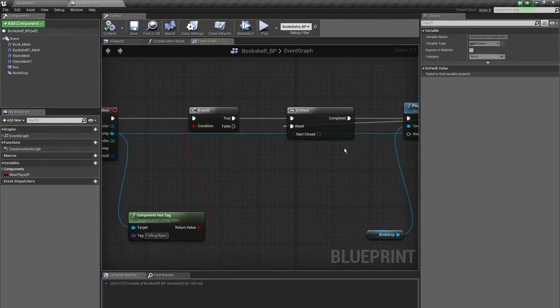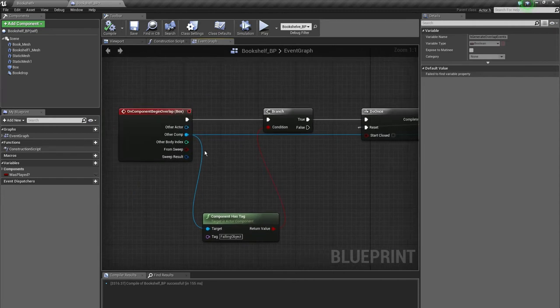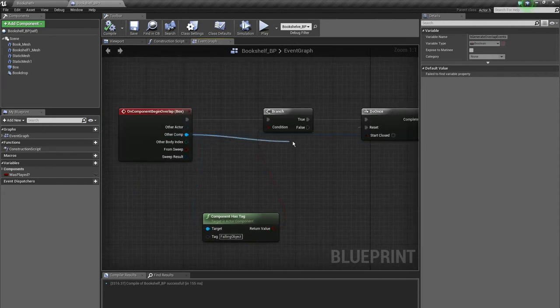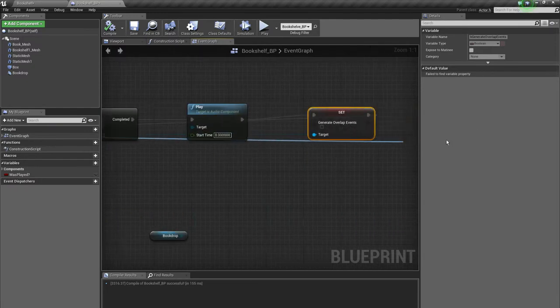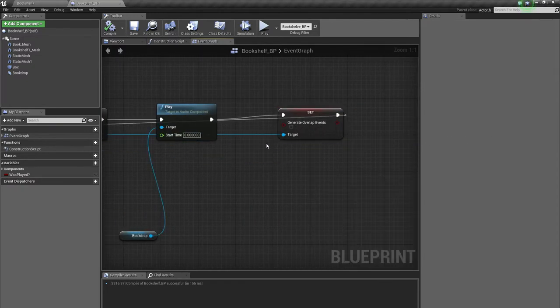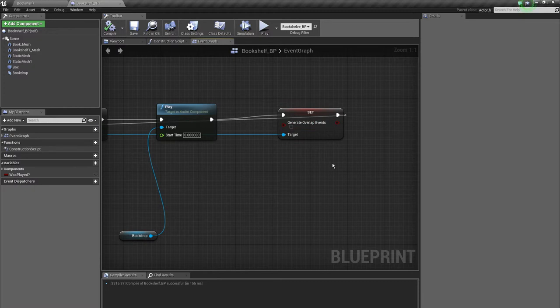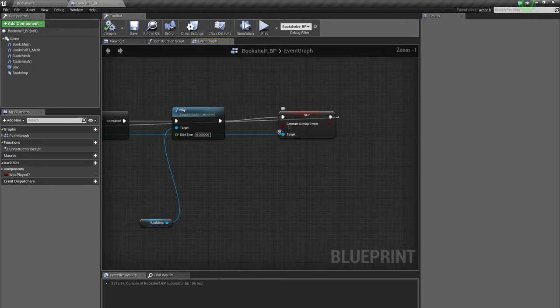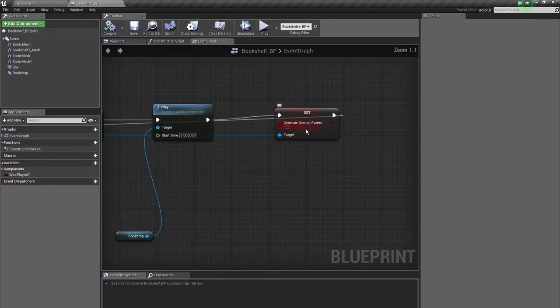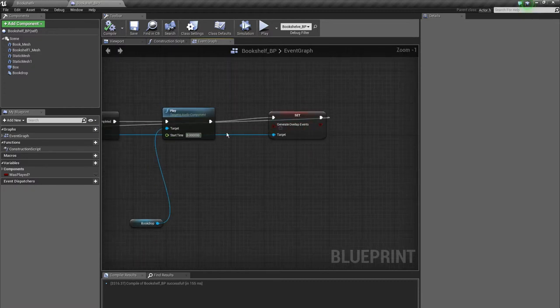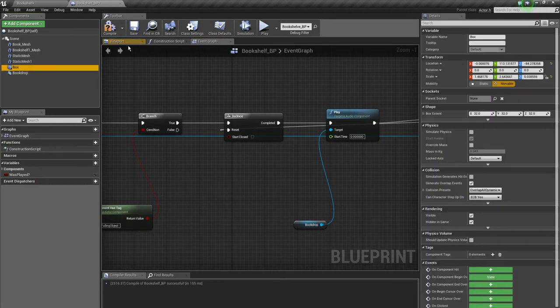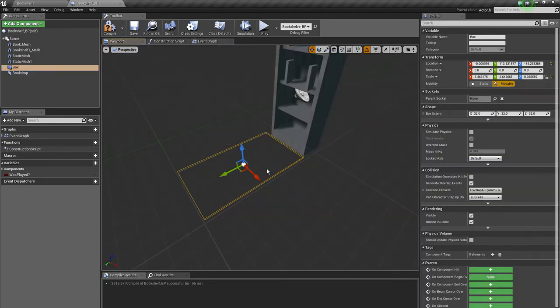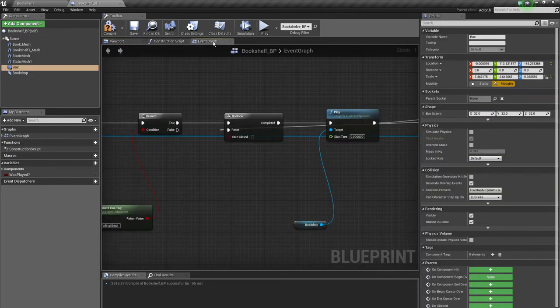And after the play node comes the set node. It takes the input from the other component so it has the instance of the colliding object and will disable generate overlap events. So the overlap box here doesn't register it anymore.